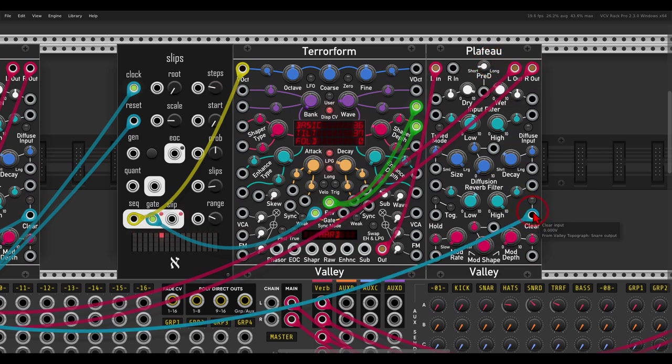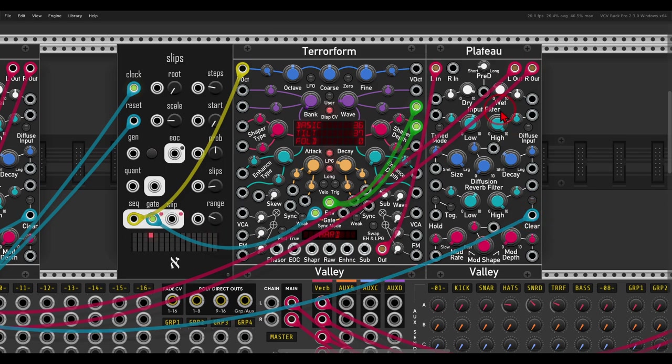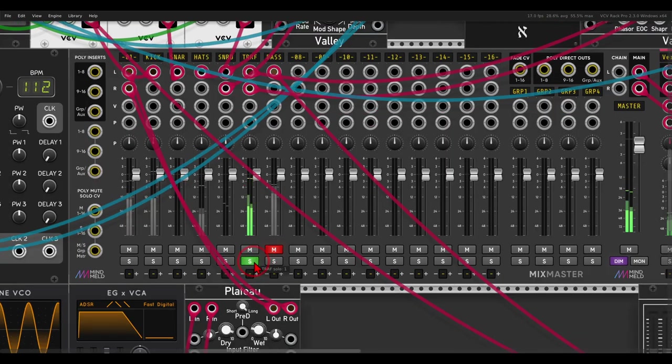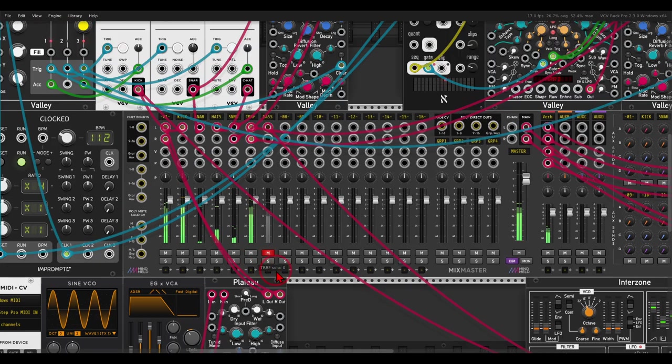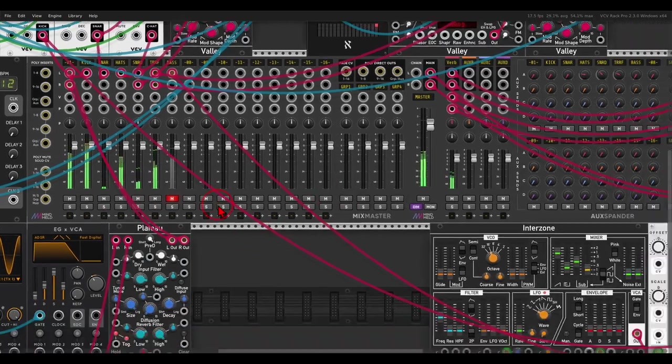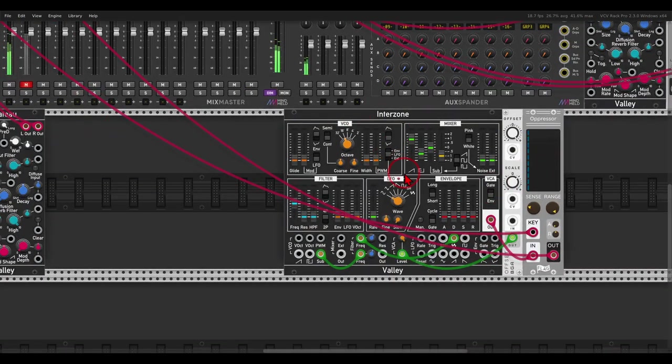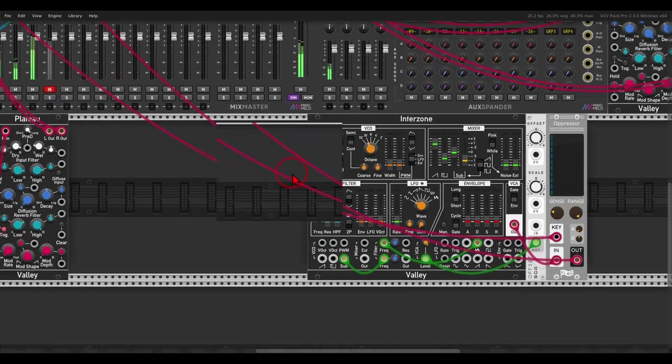And again, I'm using in this case the triggers from the snare to clear the buffer. And I have here a bass with Interzone from Valley.